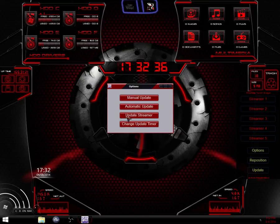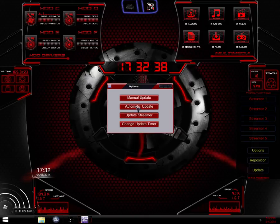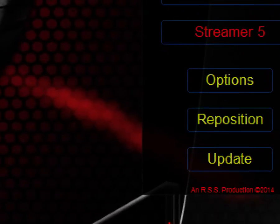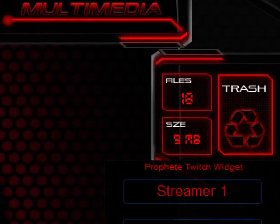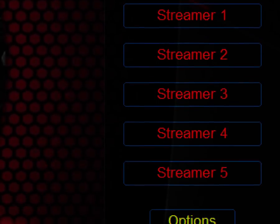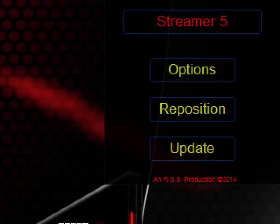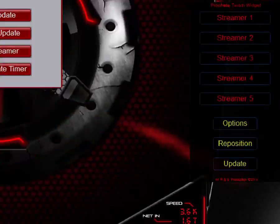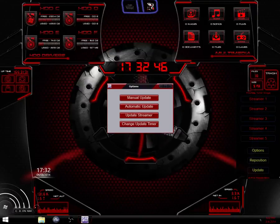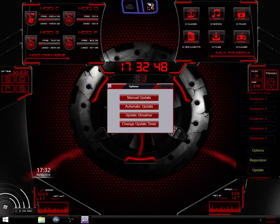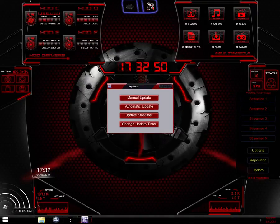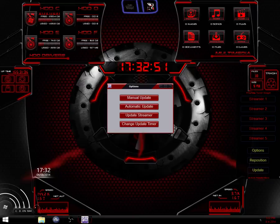And also if you have automatic update on, you can click update still down here and it will manually force an update. It will reset that time, so say you have it set for 30 minutes. If you click it 20 minutes in, it will no longer have 10 minutes left until it updates. It'll reset down to 30 minutes.